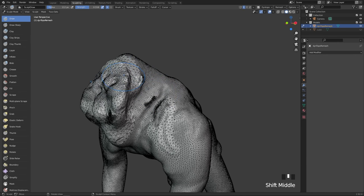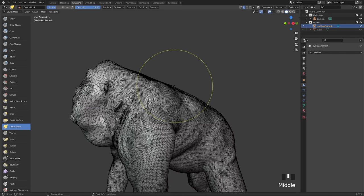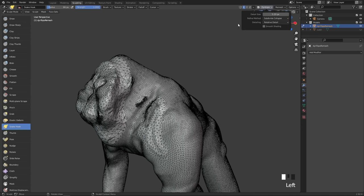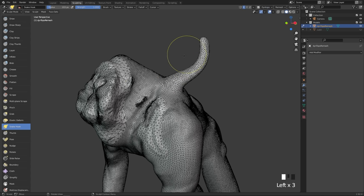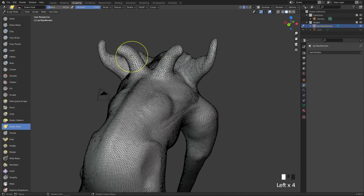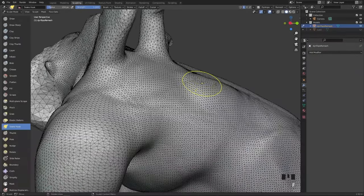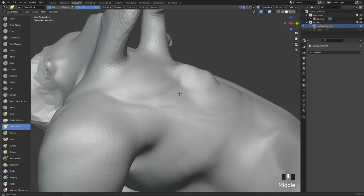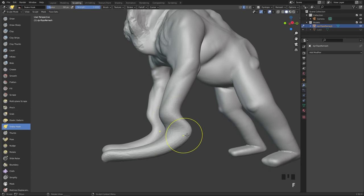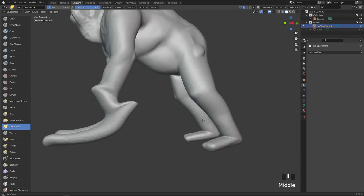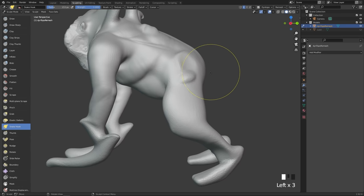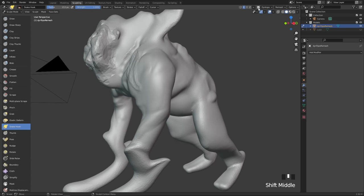DyneTopo also shines if you are doing a lot of concepting. For instance, using the snake hook brush with DyneTopo enabled, you can start adding all sorts of shapes — dragging out different forms to rapidly change the design with just a few strokes. You can add wings, crazy scapulas, or new limbs right away. DyneTopo allows you to work really fast when it comes to concepting. In short, DyneTopo allows you to add resolution locally where you are sculpting. You can enable or disable it with Ctrl+D.